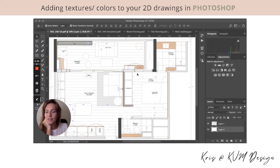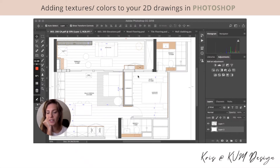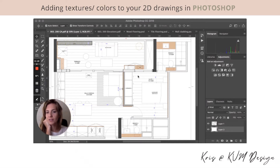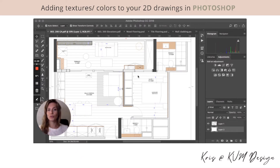Hi guys, this is Chris from KVM Design. I wanted to do another quick Photoshop video to show you how you can use some of the textures in the Photoshop kit that's in my Etsy shop. I did another few videos on Photoshop to show you how you can use the kit to do very cool things in Photoshop very quickly.